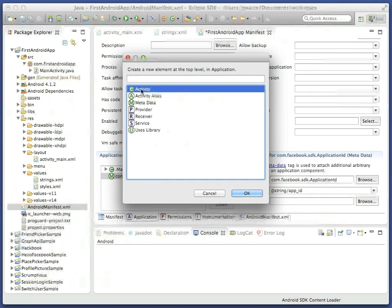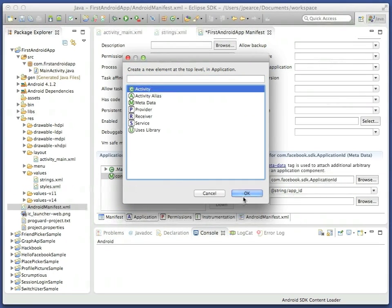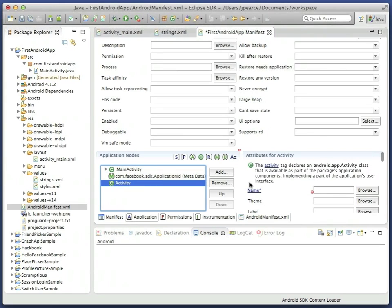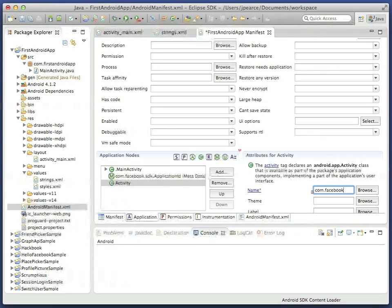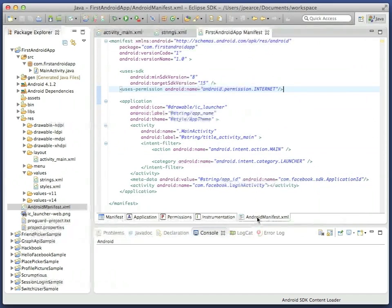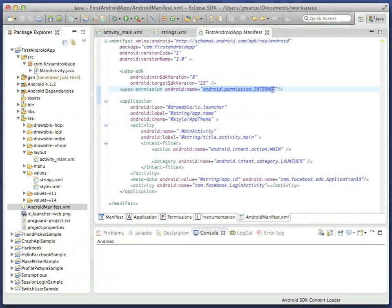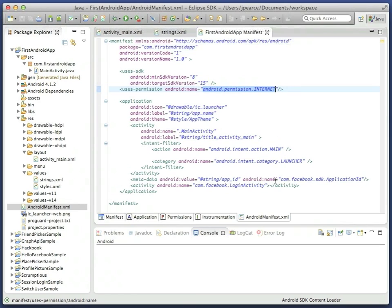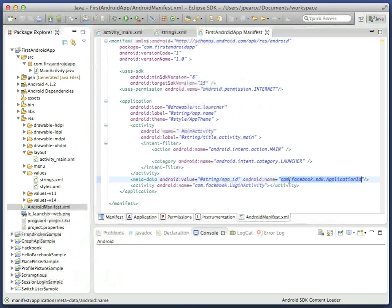Also, add an additional activity to the application for Facebook login. This is called com.facebook.login activity, also capitalized as shown. And now, if you switch to the XML view again, you can check that all of these three changes are present and valid.